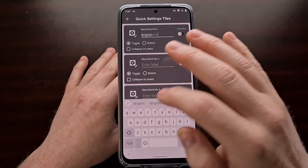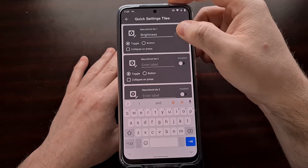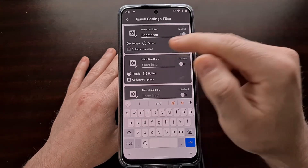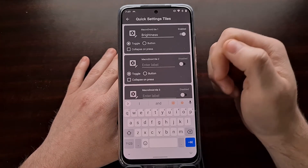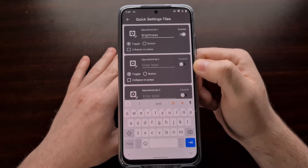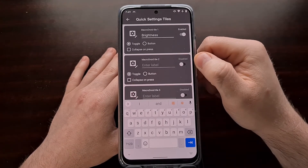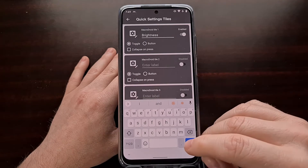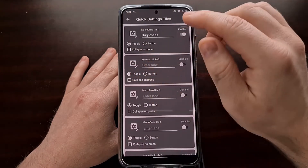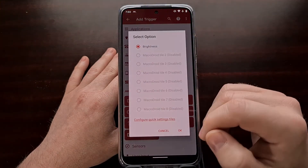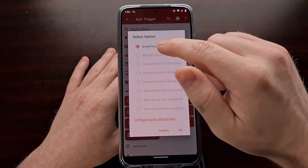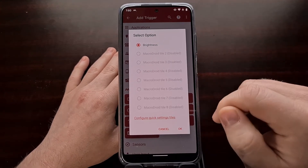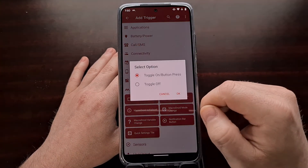My quick settings tile is named 'Brightness' and I have it set as a toggle, because I toggle from one brightness level to the next. You can set it as a button if you want, which will only increase or decrease brightness by a set amount when pressed. I'm going to use the toggle. Once you go back after configuring that tile, it will be named whatever you set rather than 'MacroDroid Tile 2'. Then tap OK.